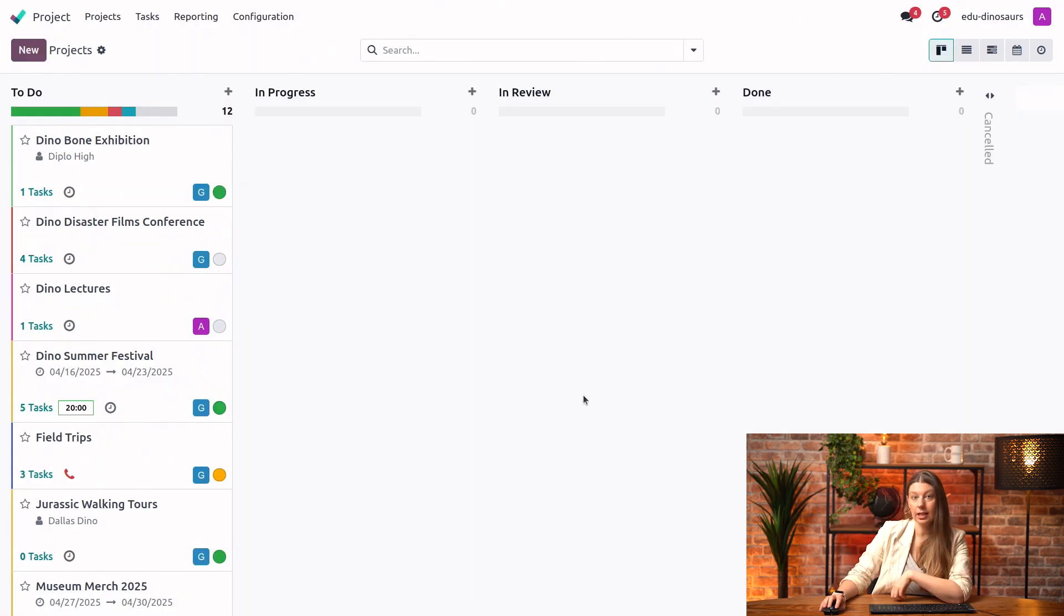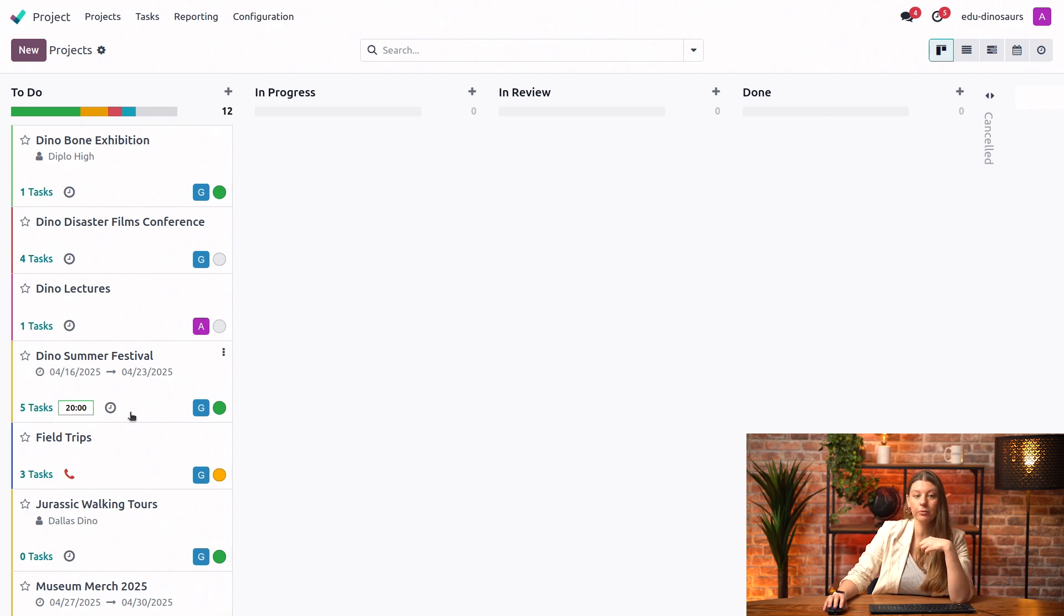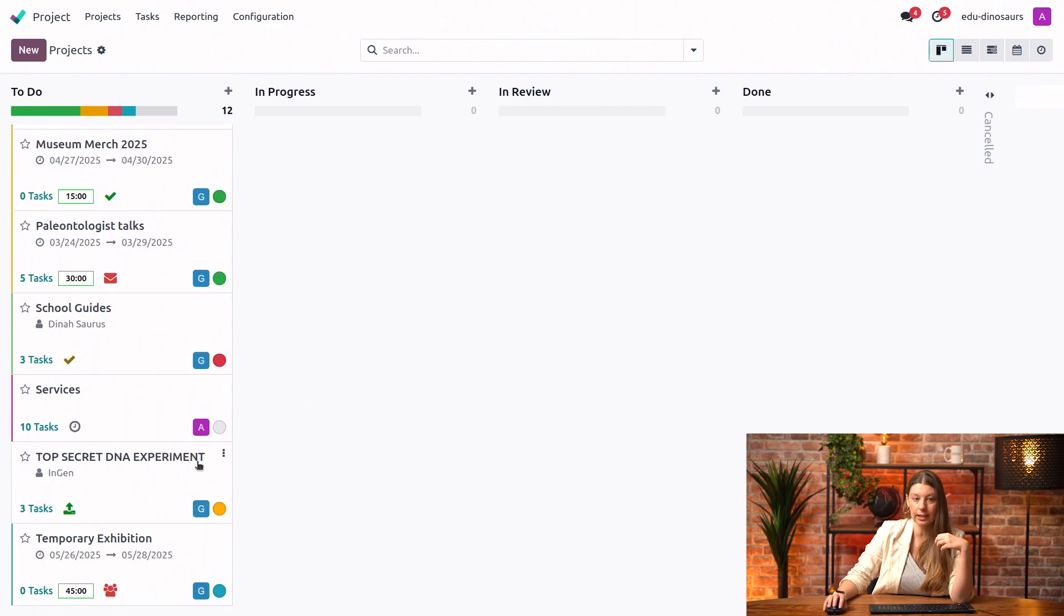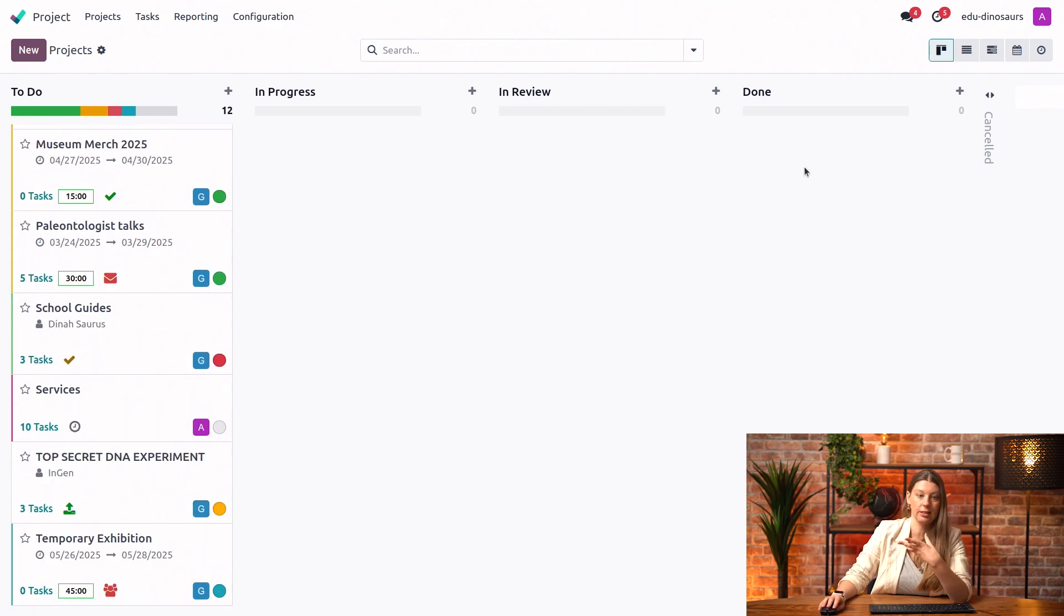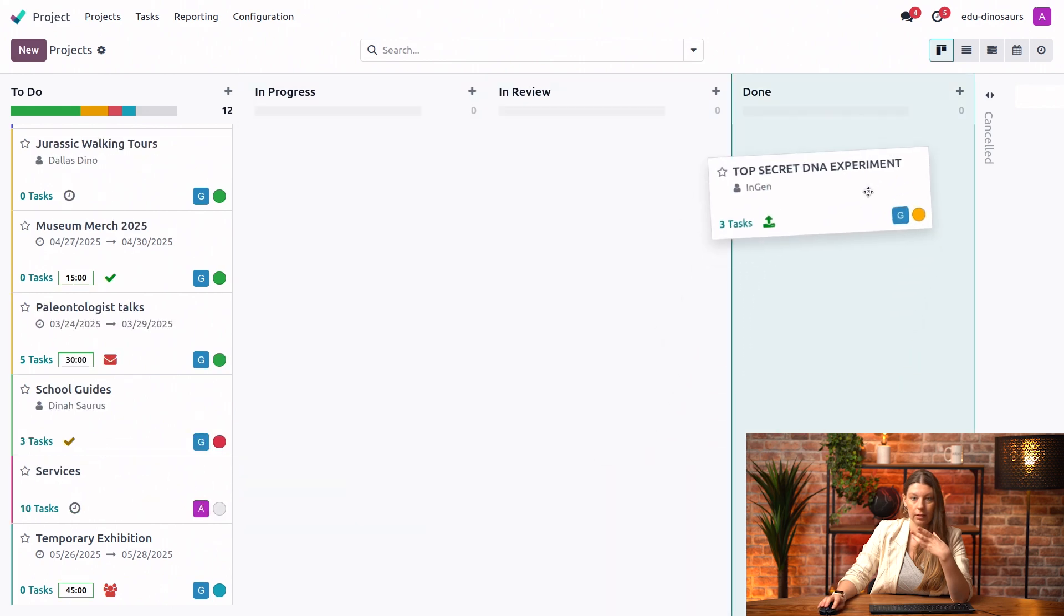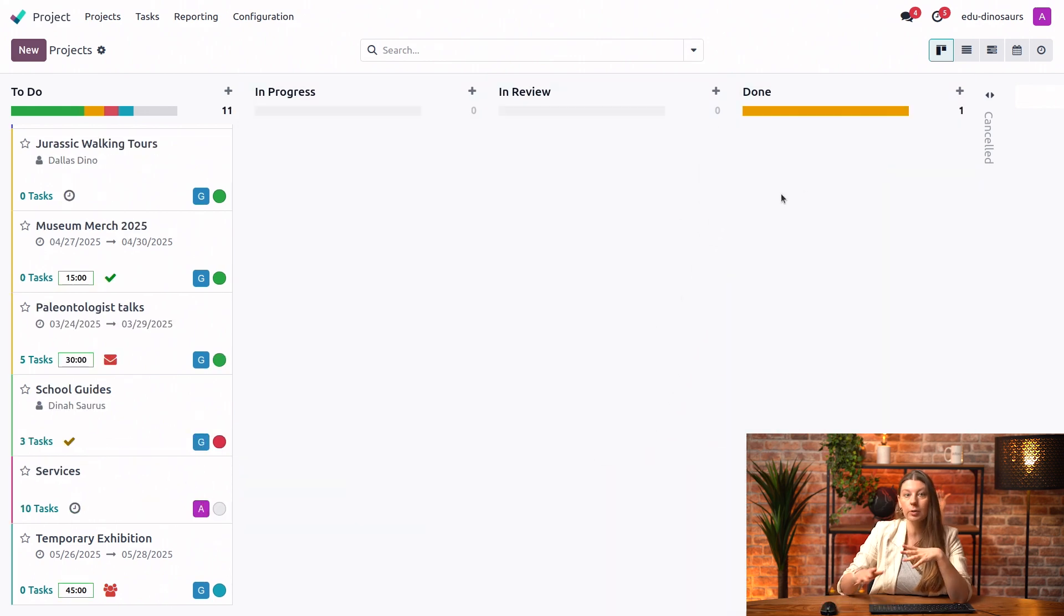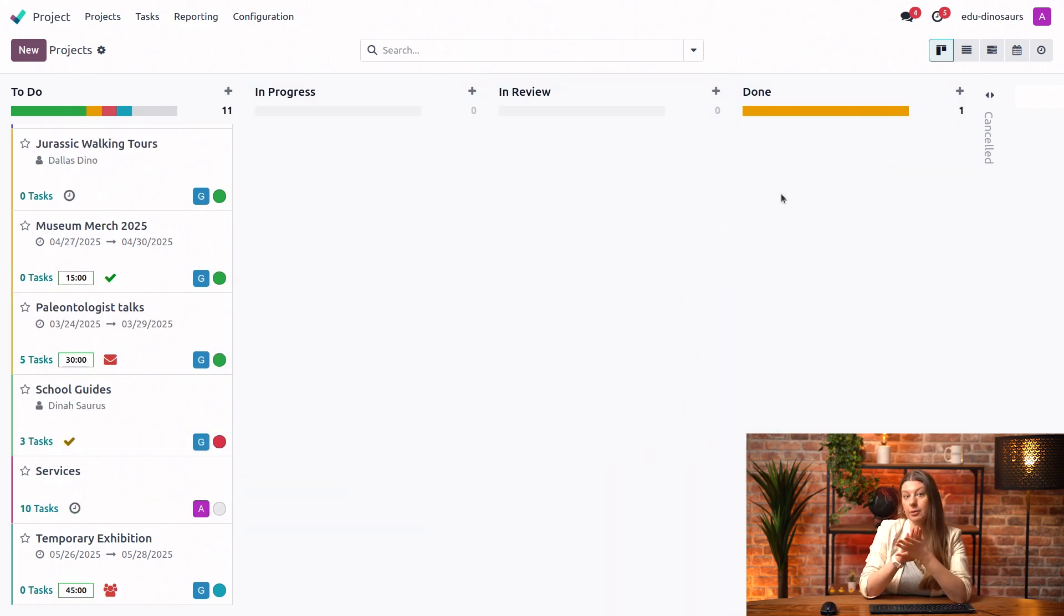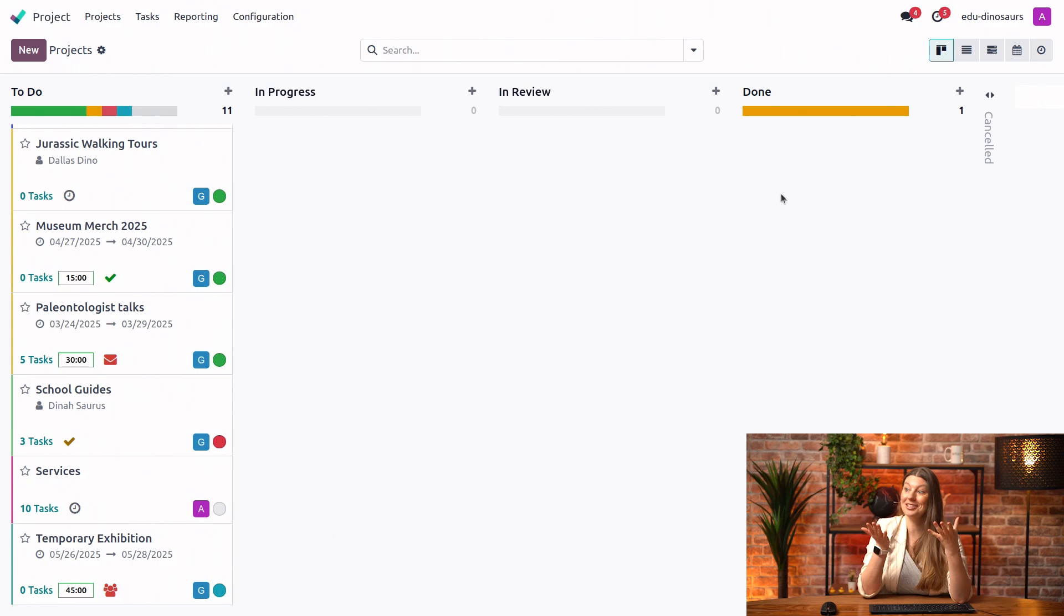So once I've done that, the minute that I move another project into this done stage, the client will be automatically notified via an email about the fact that the project has been completed.